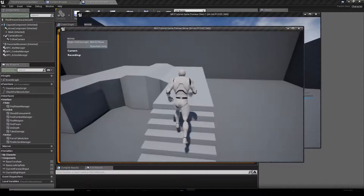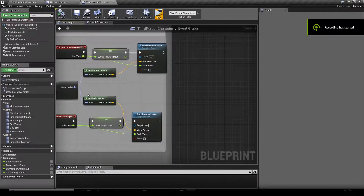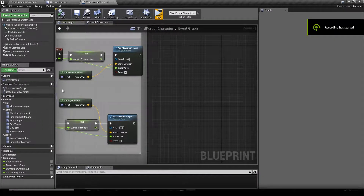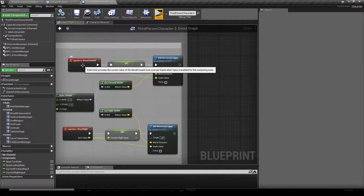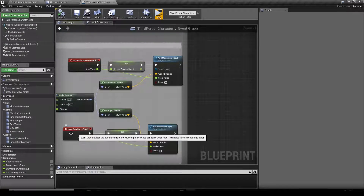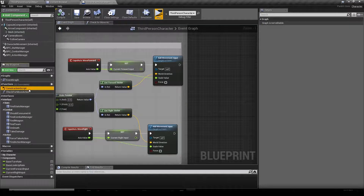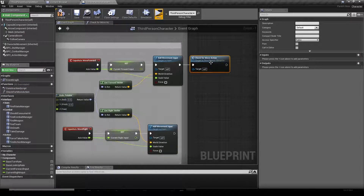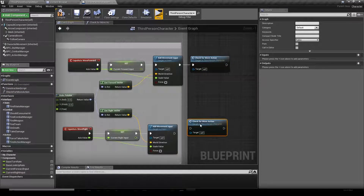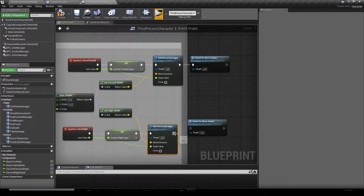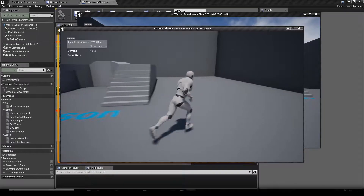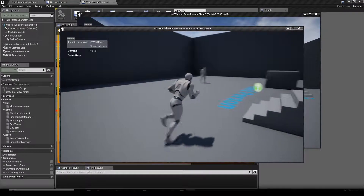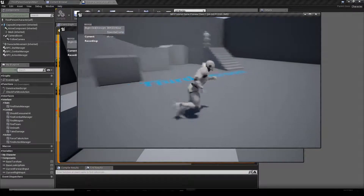It won't work yet because we forgot to call the function we just created. We go back to the event graph and right after Move Forward and Move Right, we call our Check For Move Action function. We copy and paste that node for both inputs, then hit compile, save, and play. When we move, it writes it down on our Action Overlay.